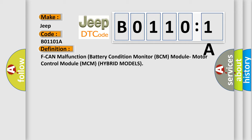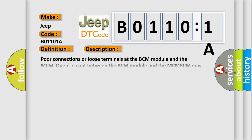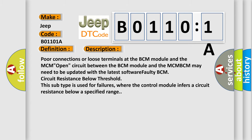And now this is a short description of this DTC code. Poor connections or loose terminals at the BCM module and the MCM. Open circuit between the BCM module and the MCM. BCM may need to be updated with the latest software. Faulty BCM. Circuit resistance below threshold. This subtype is used for failures where the control module infers a circuit resistance below a specified range.